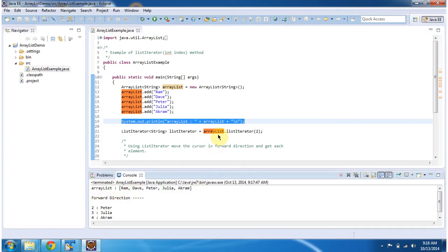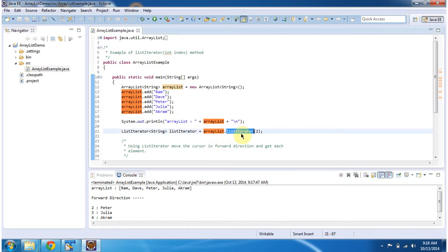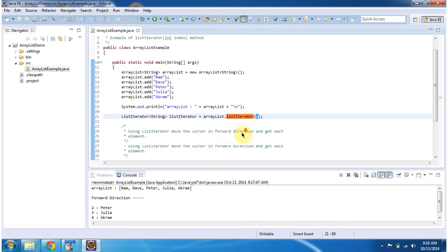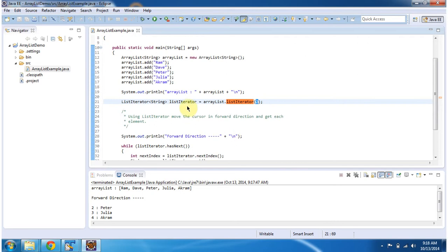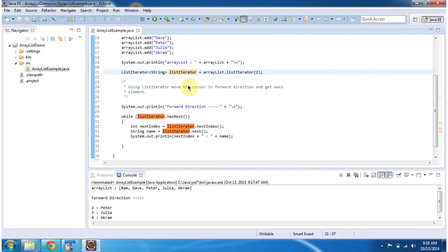Then I am calling the ArrayList listIterator method and passing the second index position. So I will get a list iterator. And once I get the list iterator, I am traversing through that ArrayList collection and displaying the elements one by one.